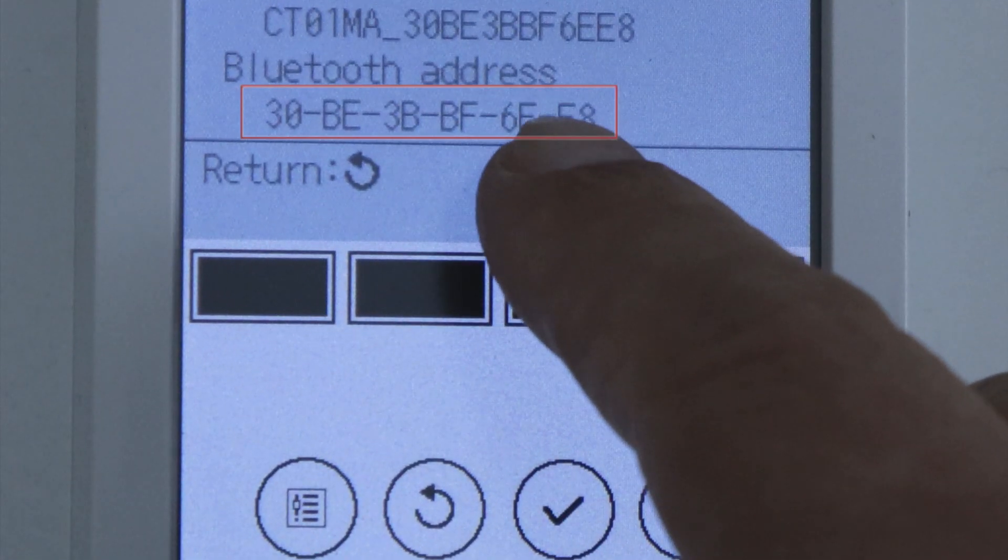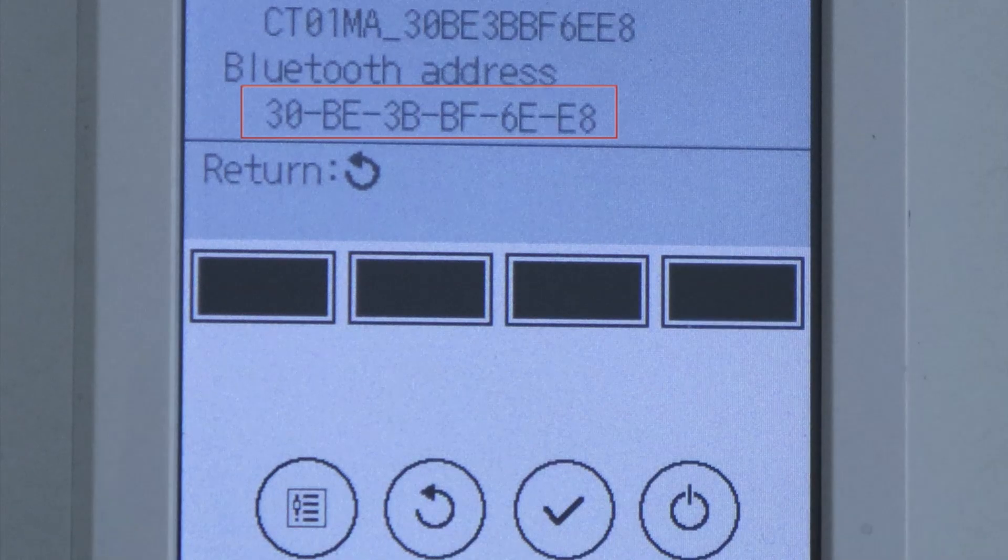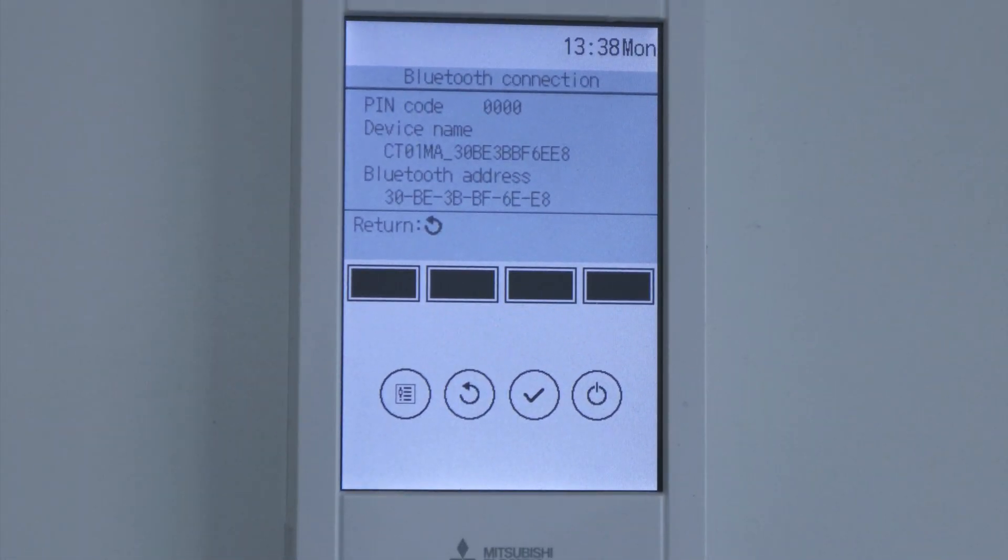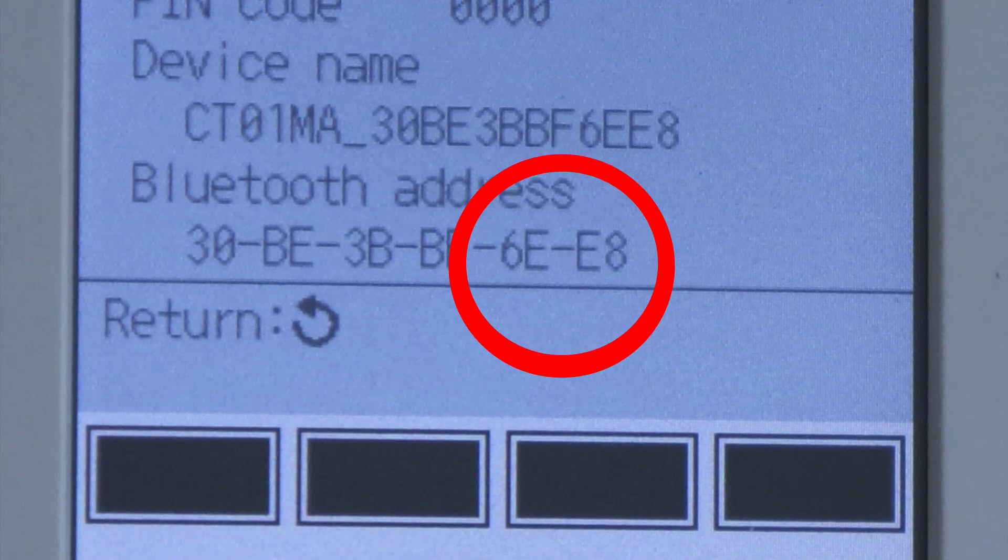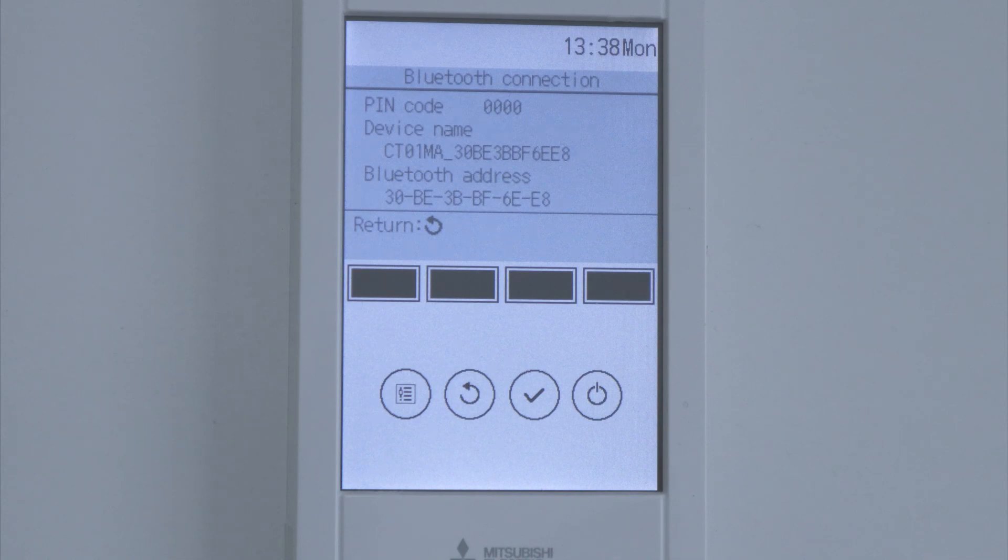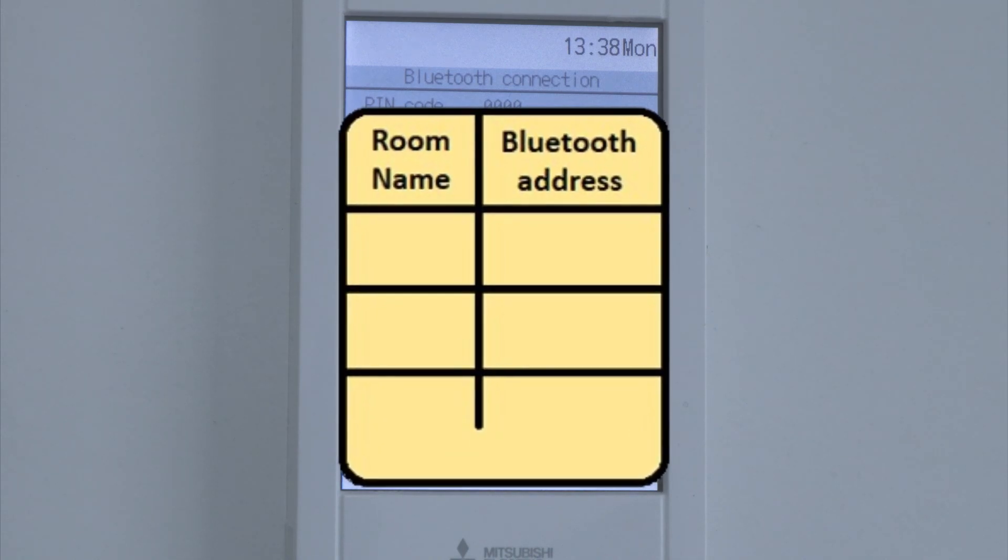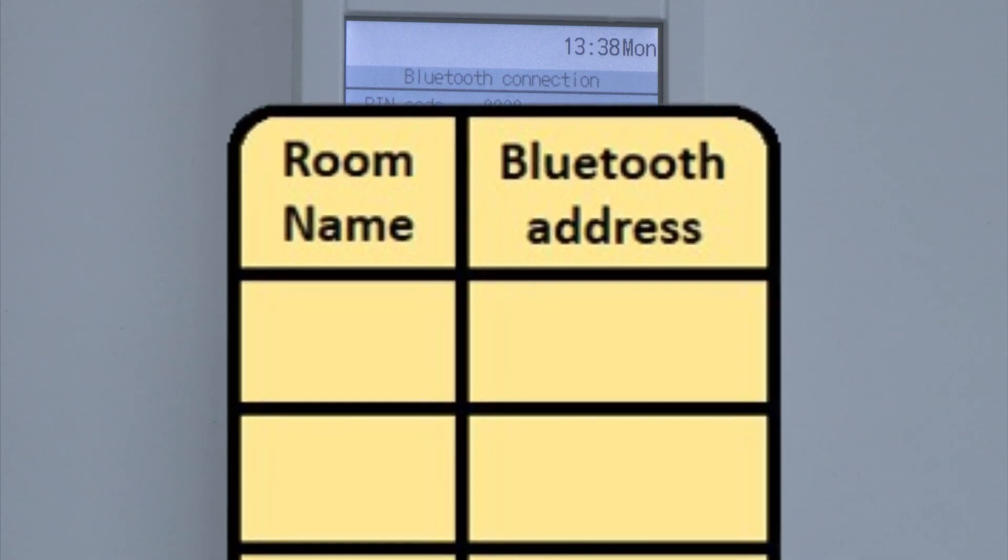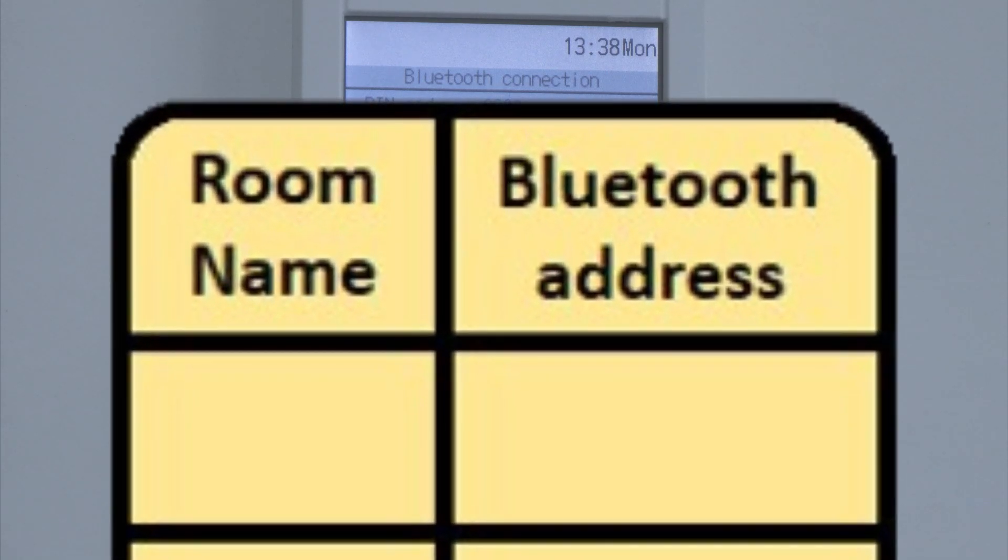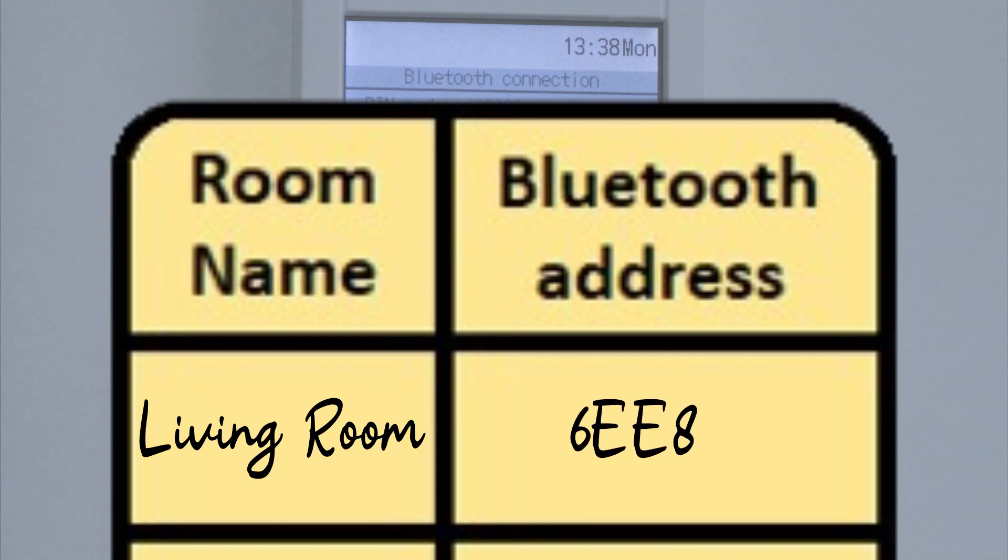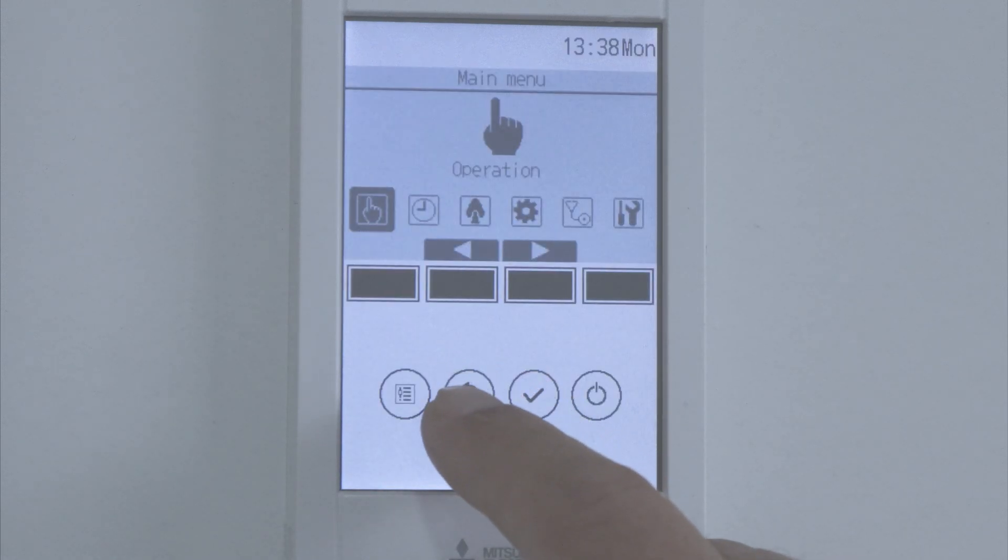Here you can see the Bluetooth address. Write down the last 4 digits of the Bluetooth address without the hyphen in a chart. For example, if the remote controller is connected to the living room AC unit, then write Living Room 6EE8. When you finish, go back to the main menu.